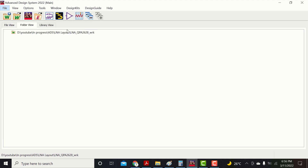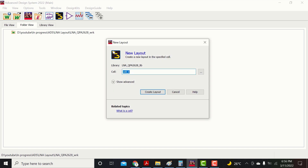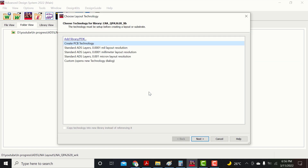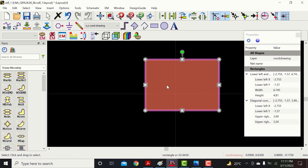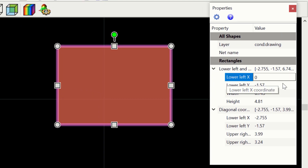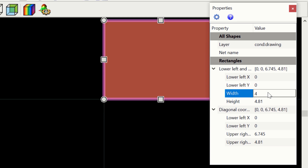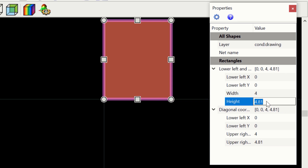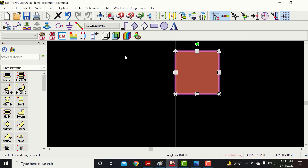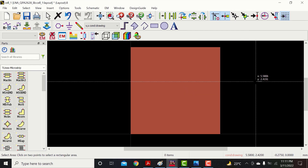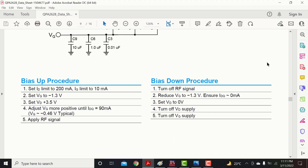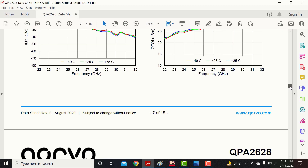Go to start menu and create a new layout. Type any name as you wish. Start from 0,0. As the dimension of the QFN IC is 4x4 mm, set the length and height equal to 4 mm. From the datasheet, note the dimensions.